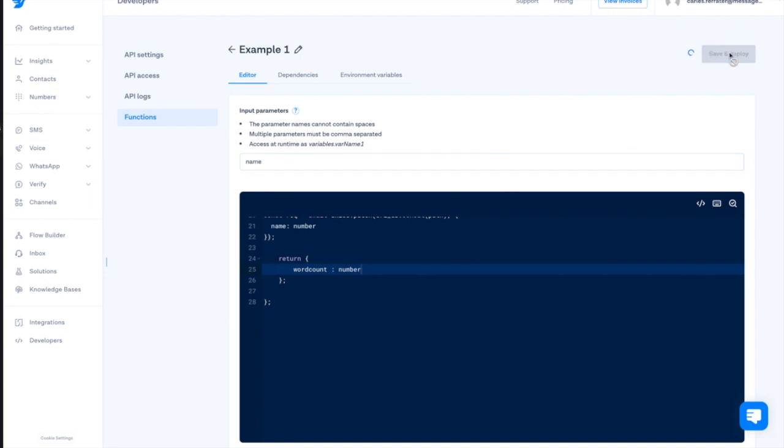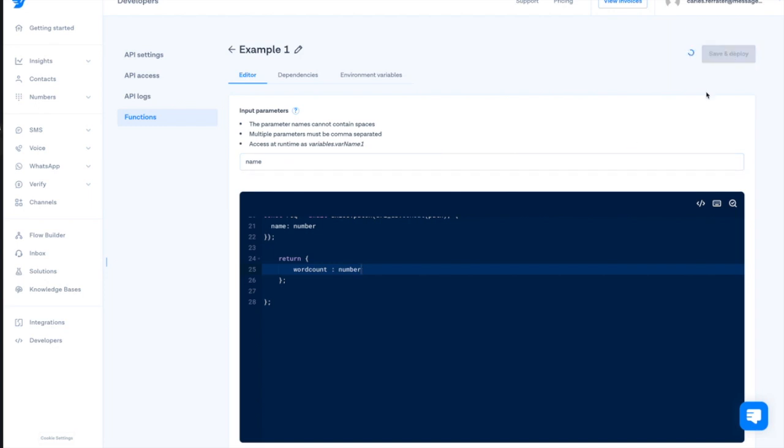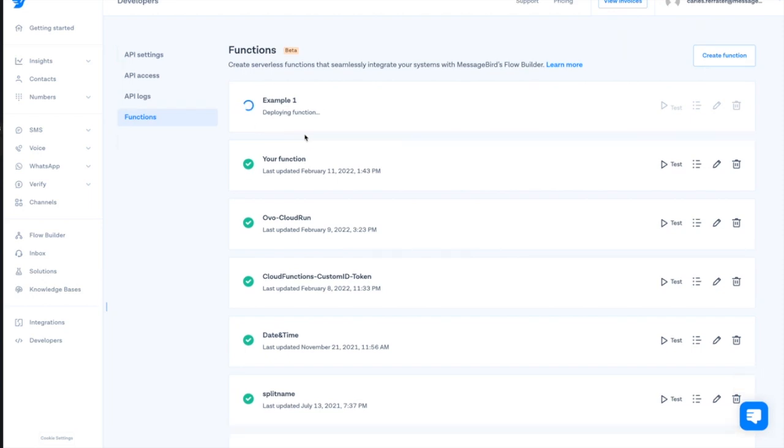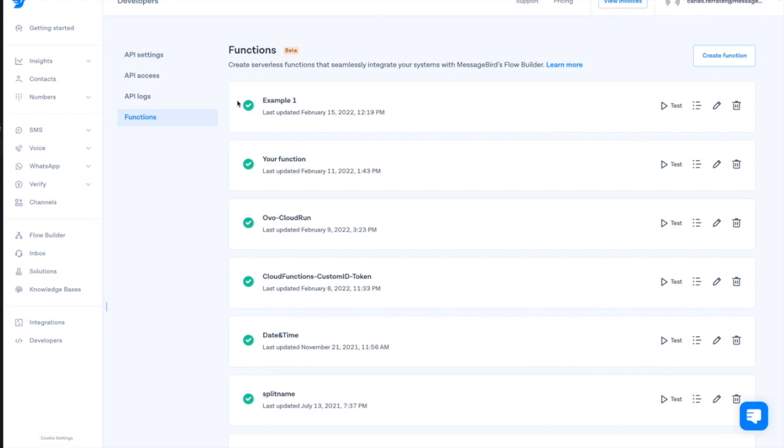We click save and deploy. It can take some time to have the function ready. We will see how the valid marker appears next to the function. Now, we can go back to Flow Builder and make use of this function.